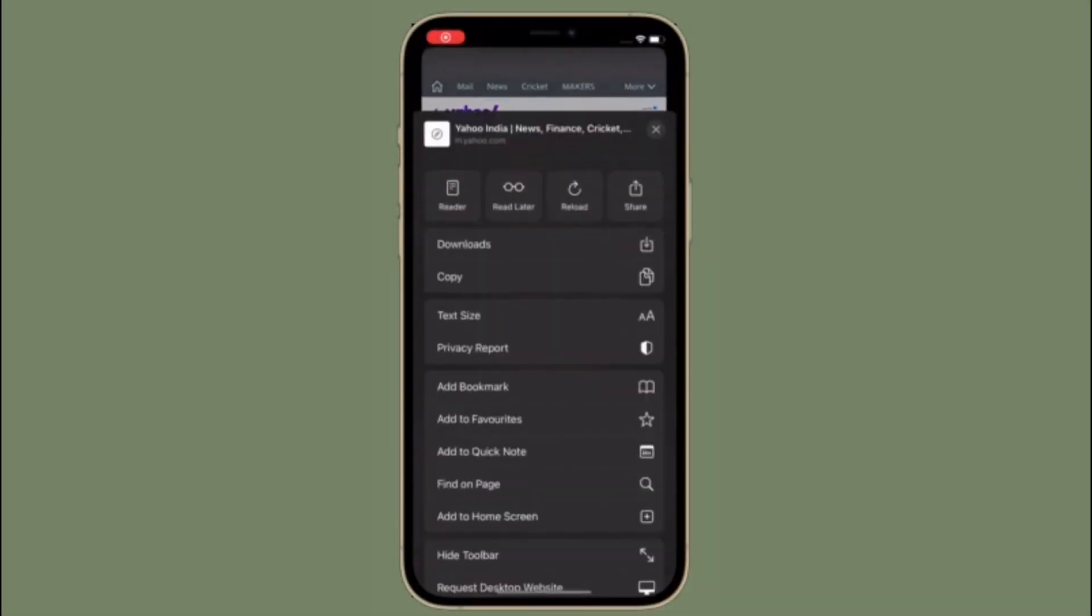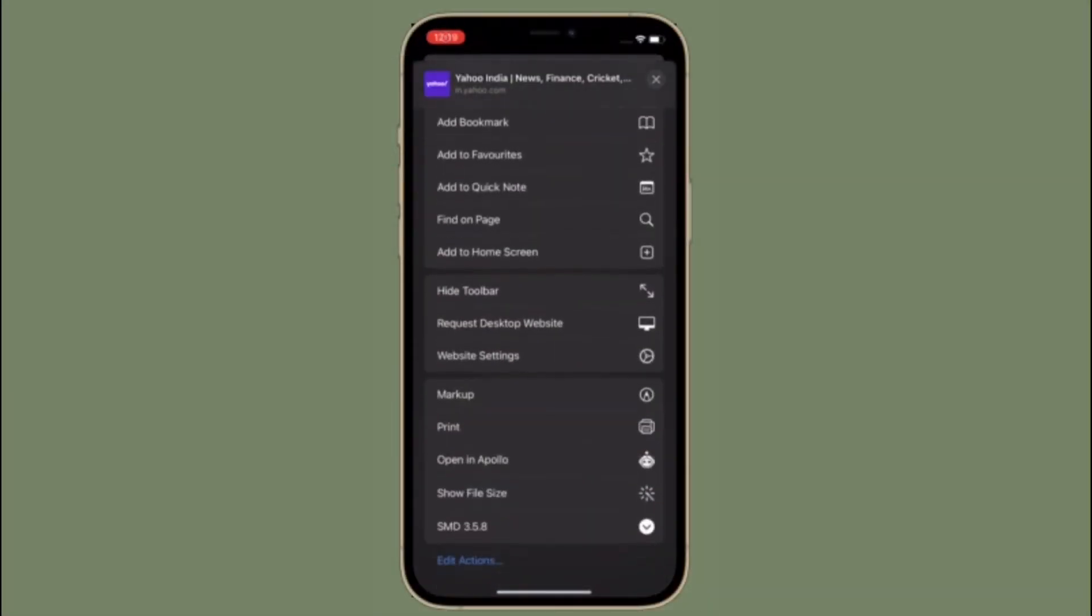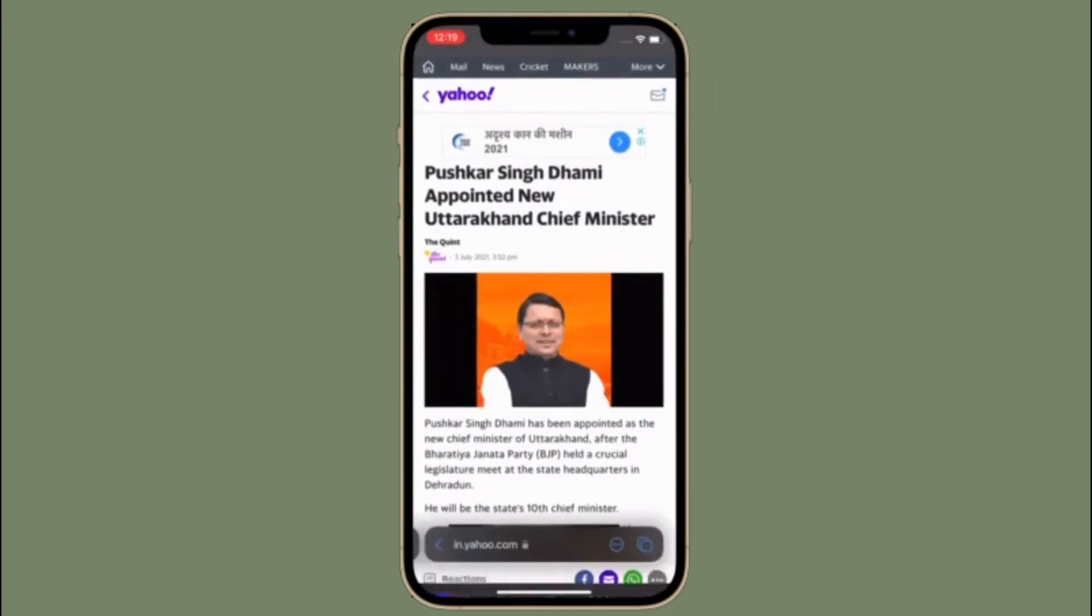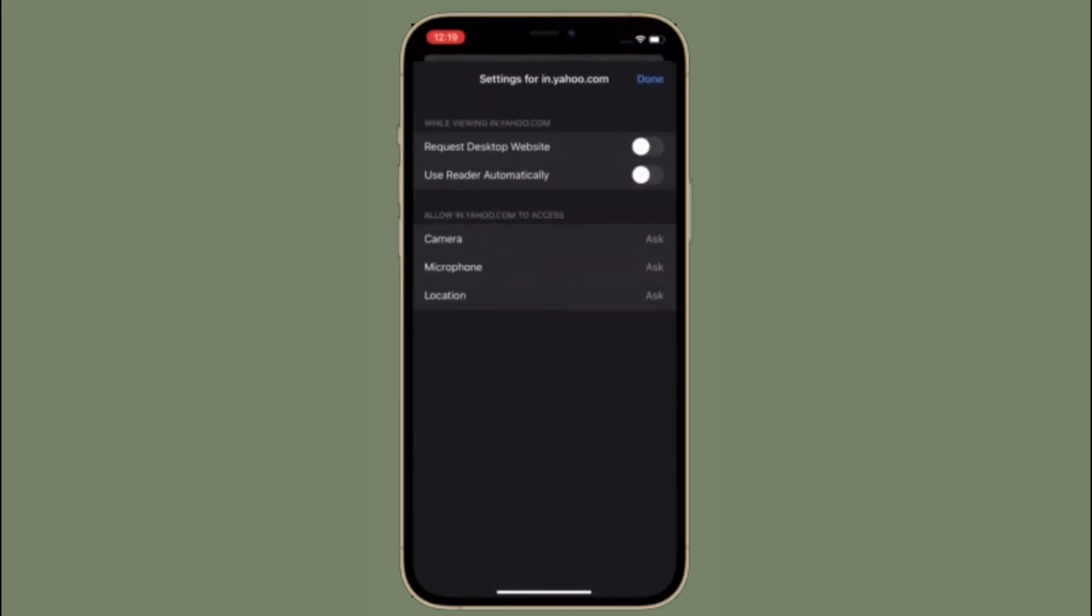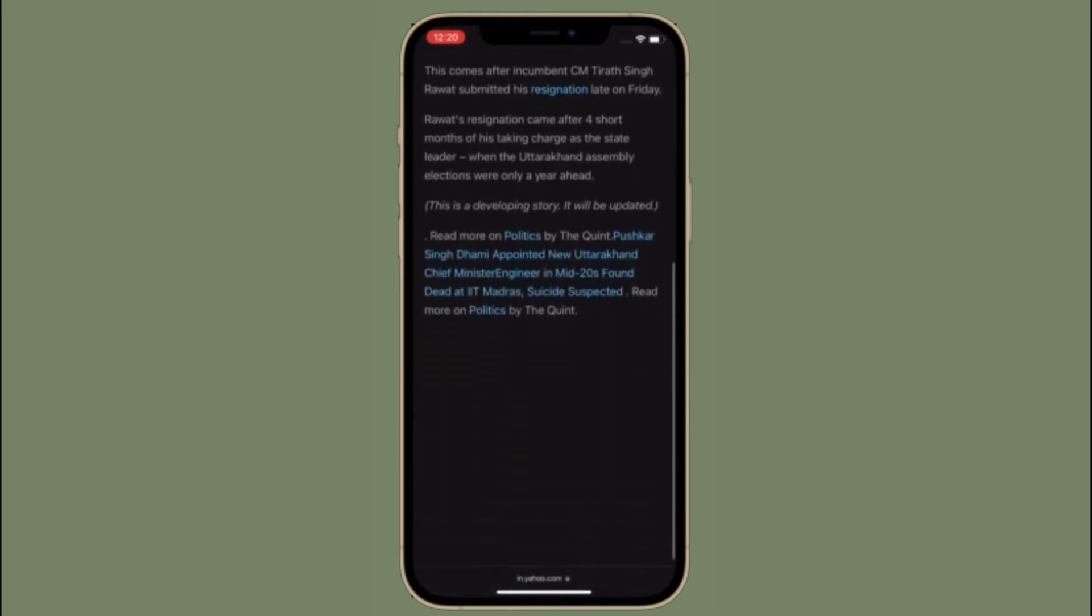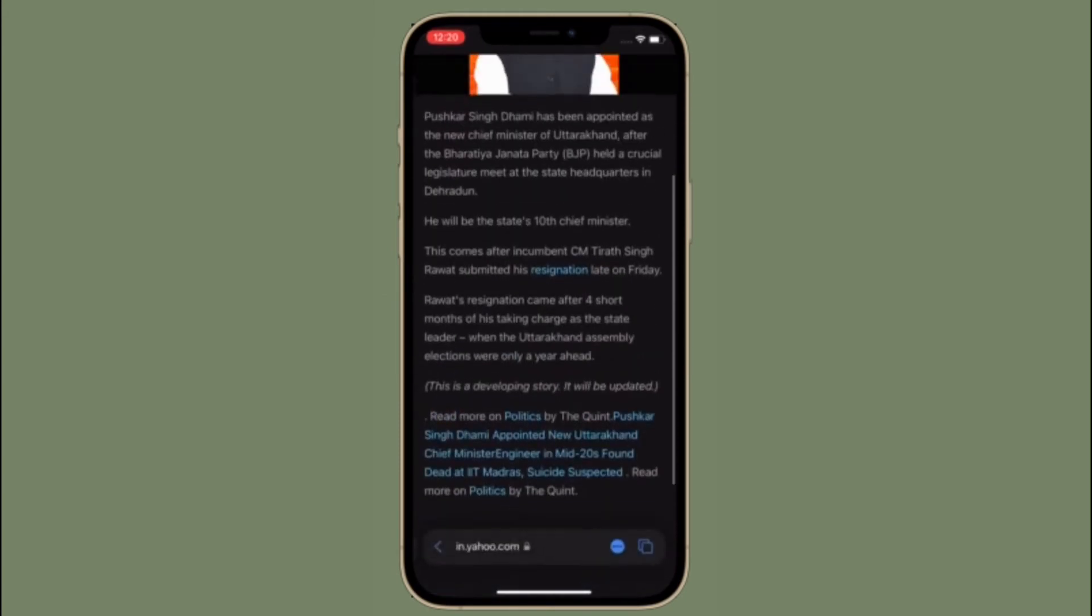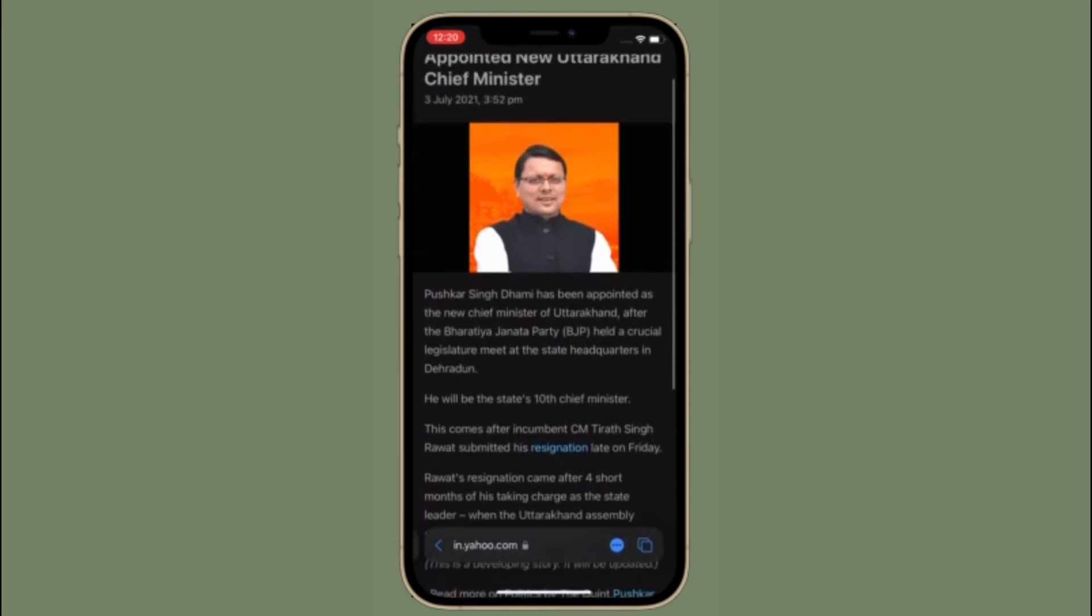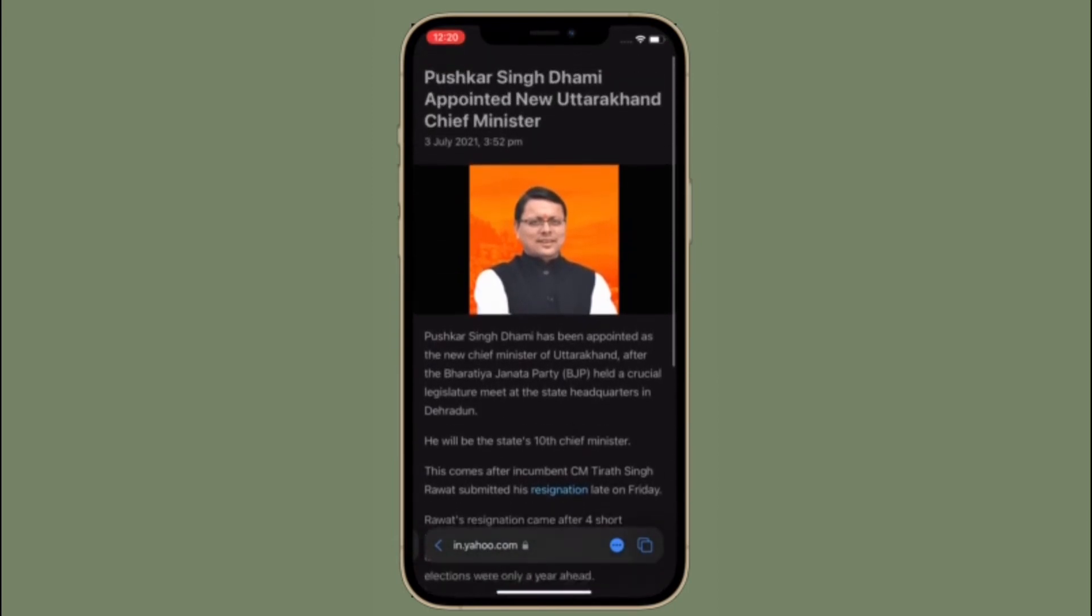So that's the way you can enable Safari reader mode automatically for specific websites in iOS 15 on your iPhone or iPad. Now go ahead and read your favorite articles with complete peace of mind, knowing that auto-playing videos or ads won't disturb you.